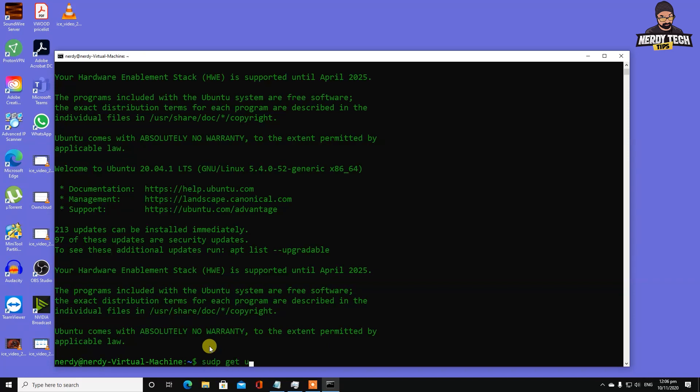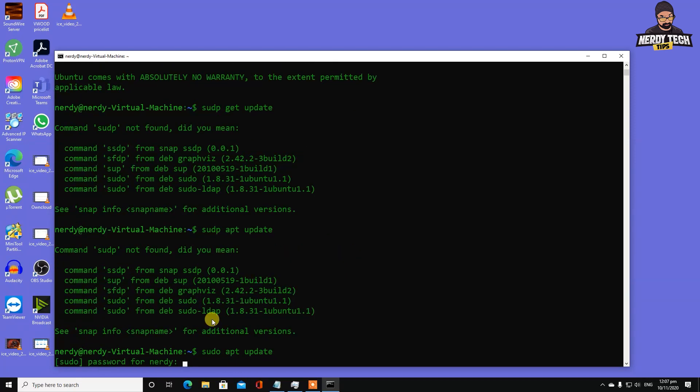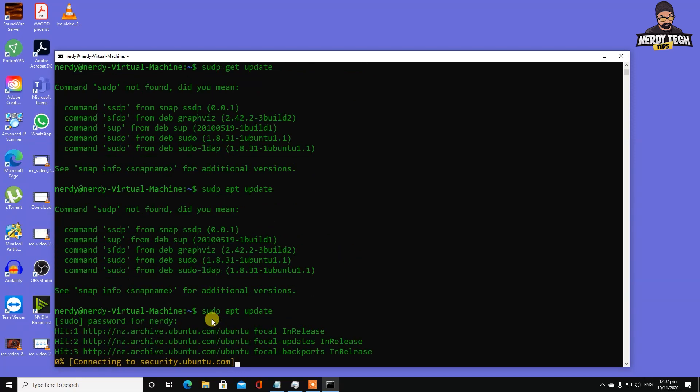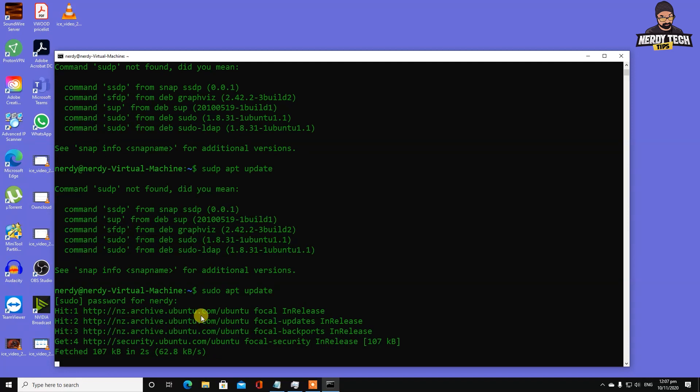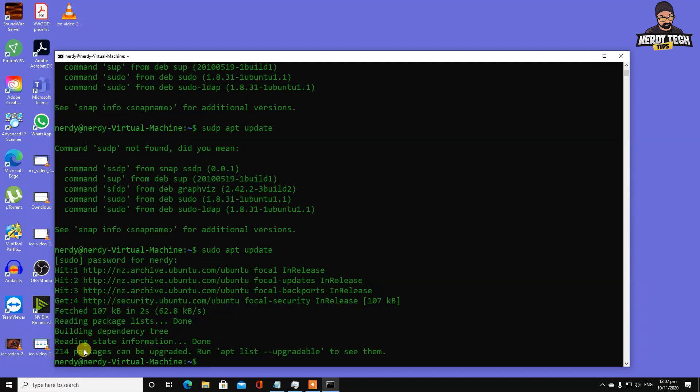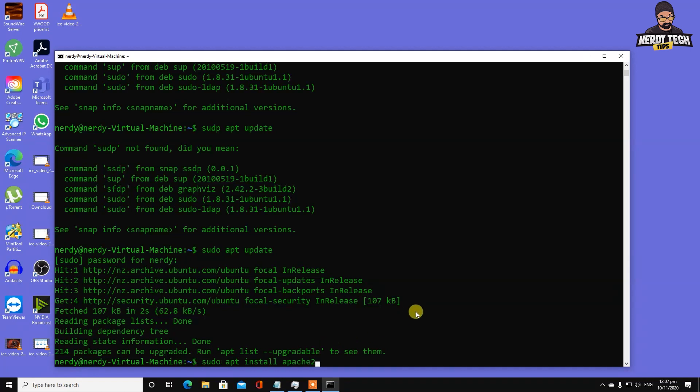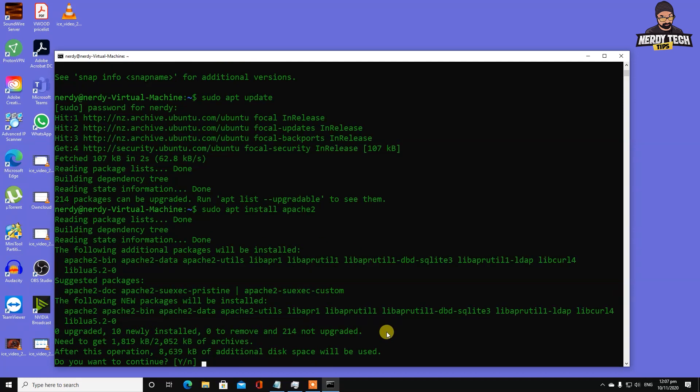Type sudo apt update. It's updating. Next thing we need three components: a web server, PHP modules, and a database server. We're going to install Apache first - sudo apt install apache2.